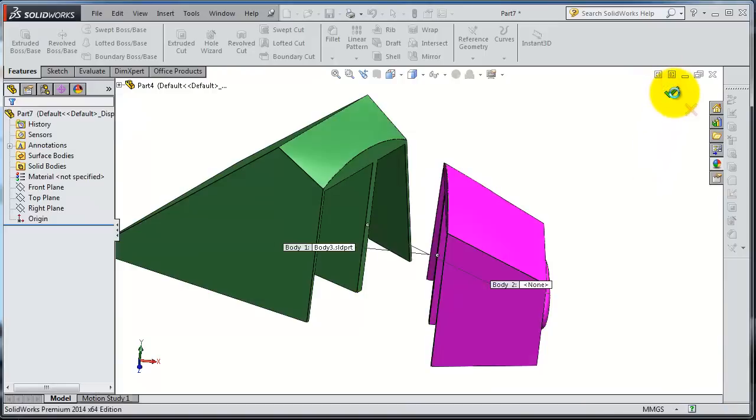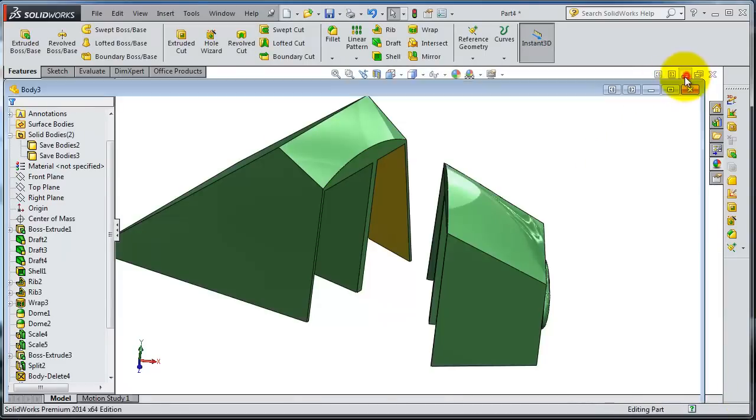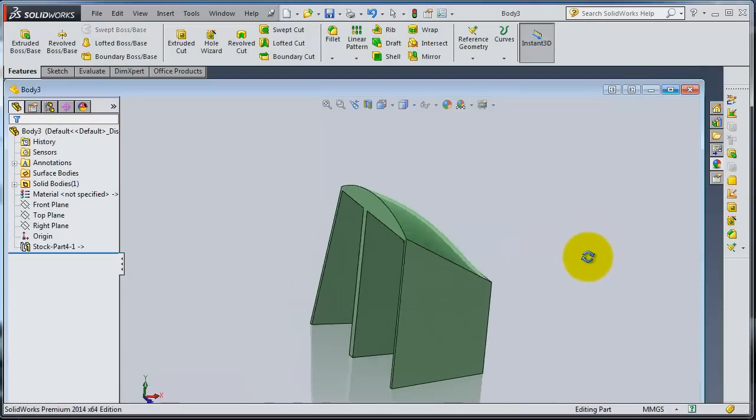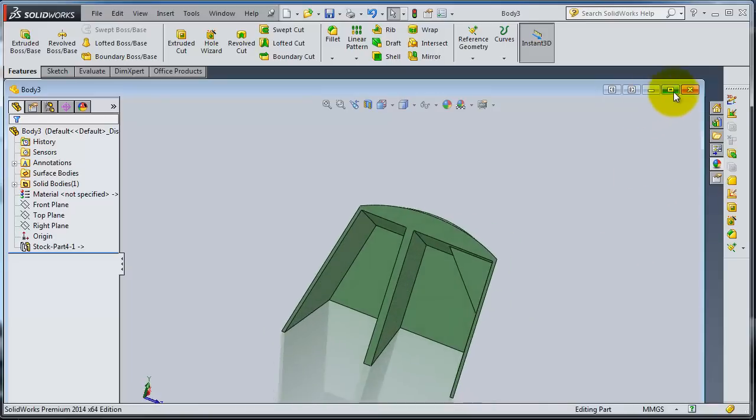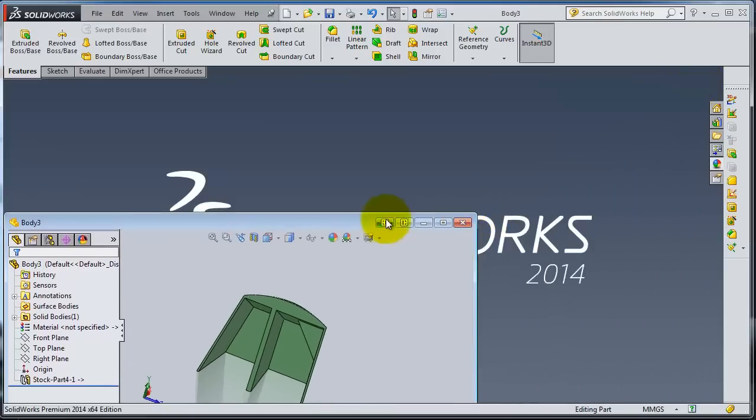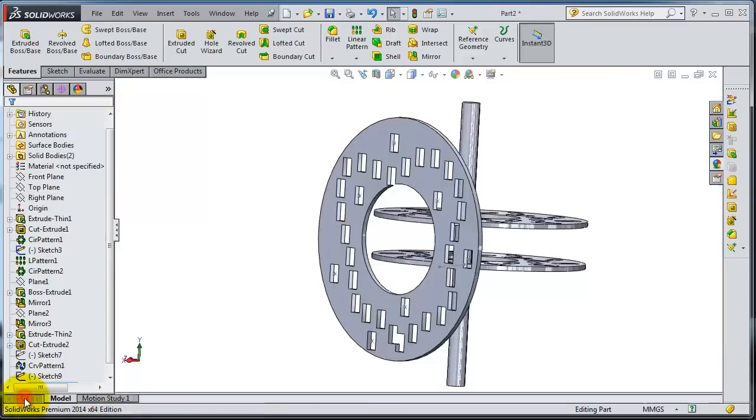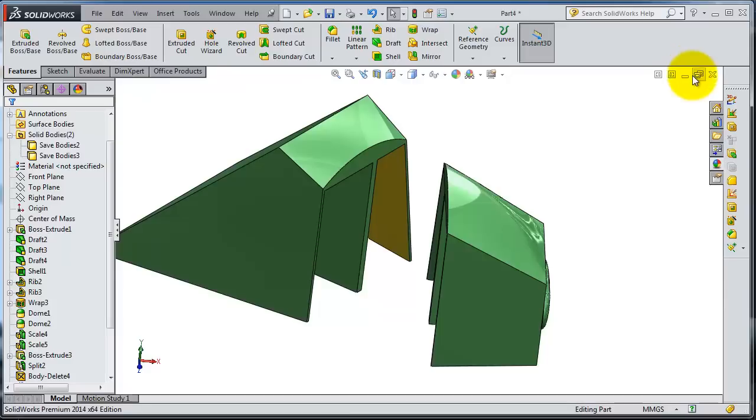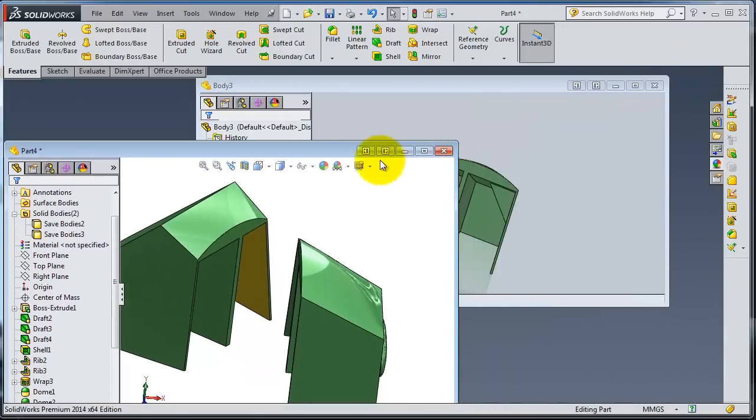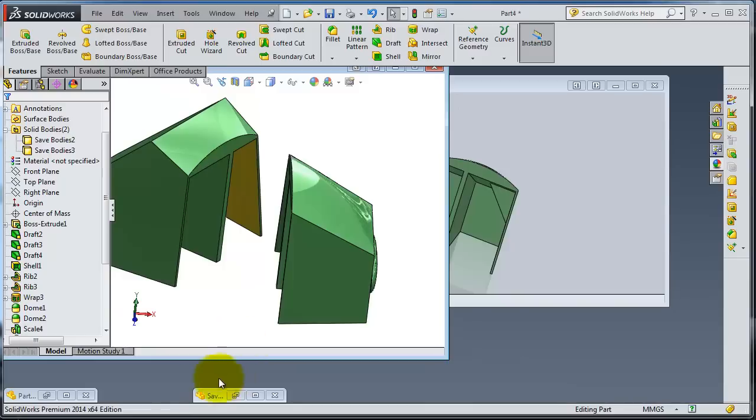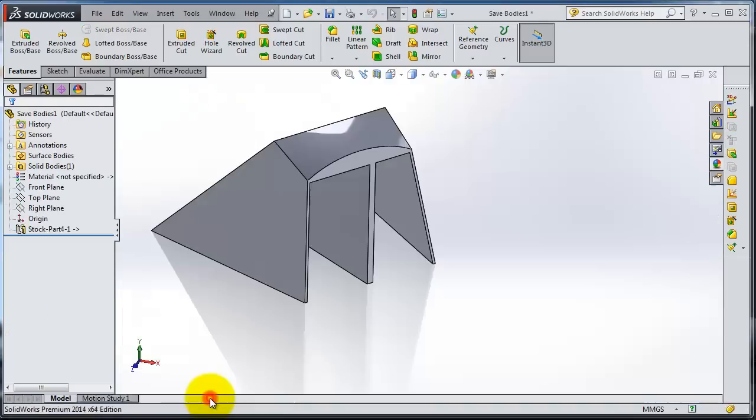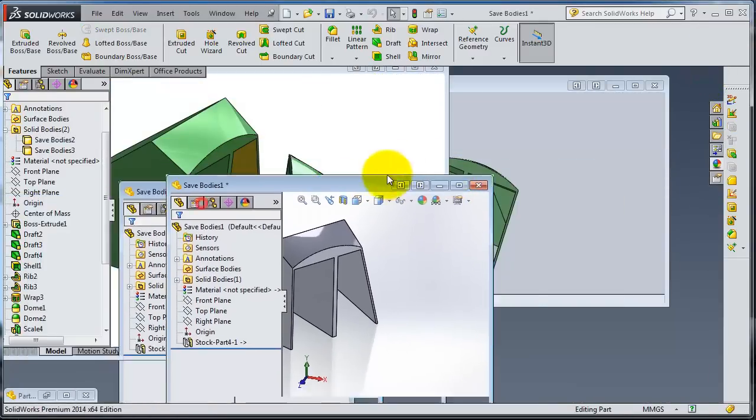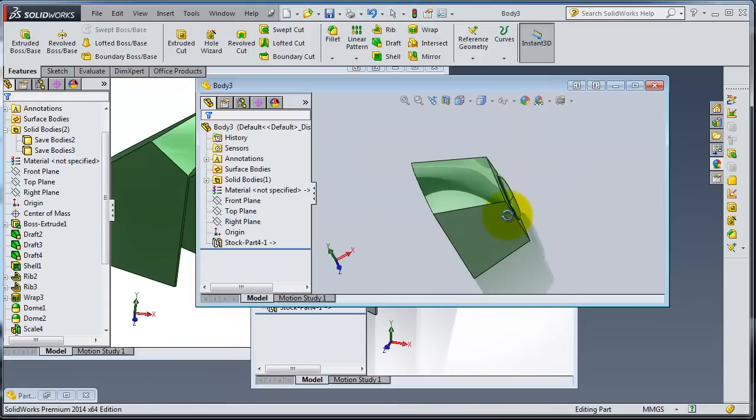Okay, so here we have it. So now you are able to make it in different part files. This is how you have two separate files.